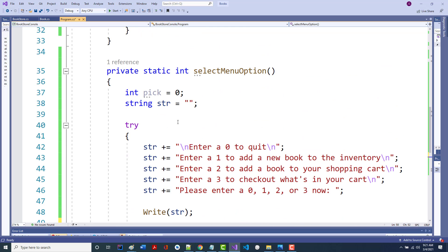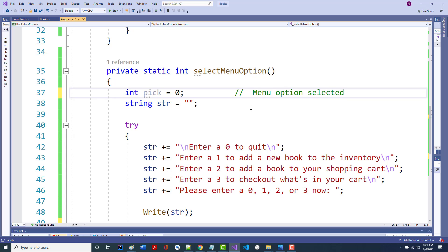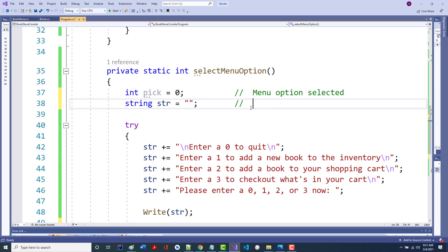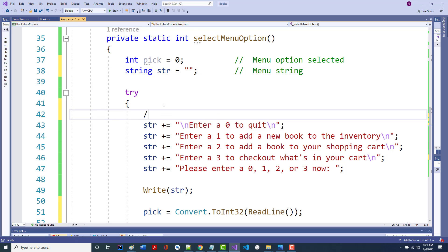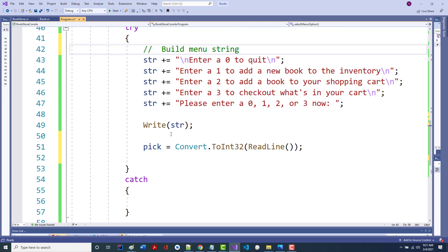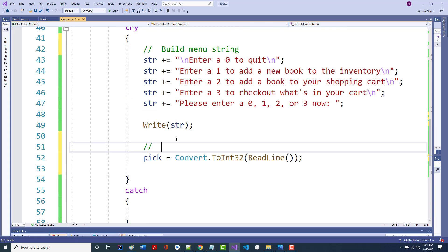I can put in a comment here: 'menu option selected' and 'build menu string'. Then: 'attempt to convert user input to an int'. There are different ways to handle this. Let me look up the built-in C# exceptions — I want to go to the docs because that's probably going to have the best list.